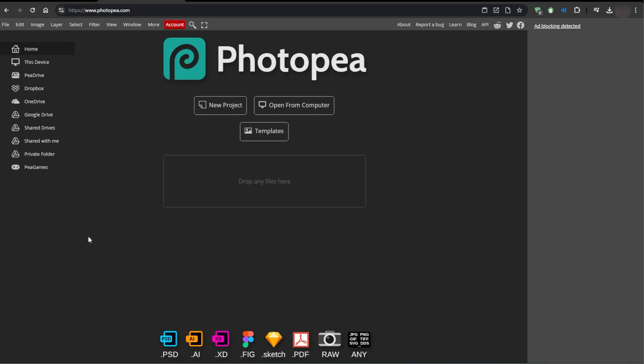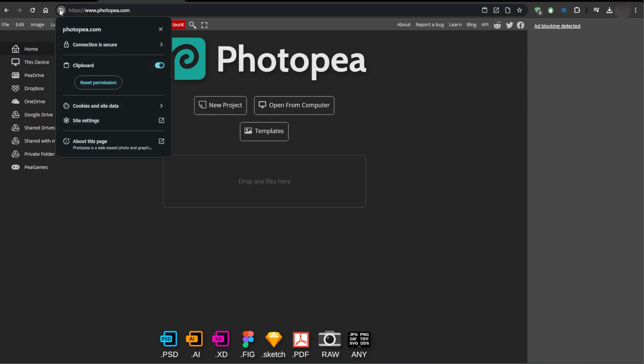Now go to Photopea. Now click the lock icon next to the URL. Find clipboard and choose Allow.